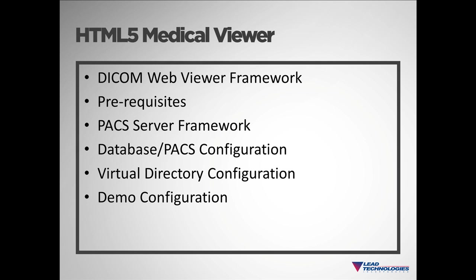I'll next cover some software you need to have installed prior to setting up the demo. I'll provide a brief description of our PAC Server framework and walk you through setting up the database and PAC Server. And finally, I'll show you how to set up the virtual directories and configure the demo.